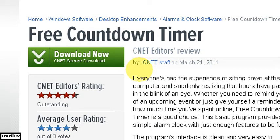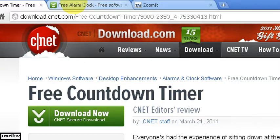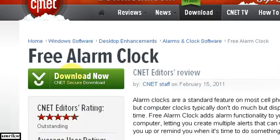Hello and welcome. This is a short video on free countdown timer. There it is and a free alarm clock.